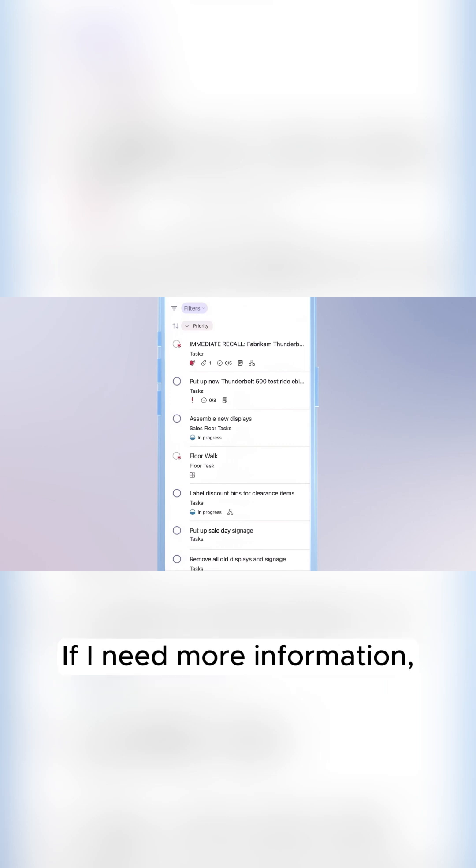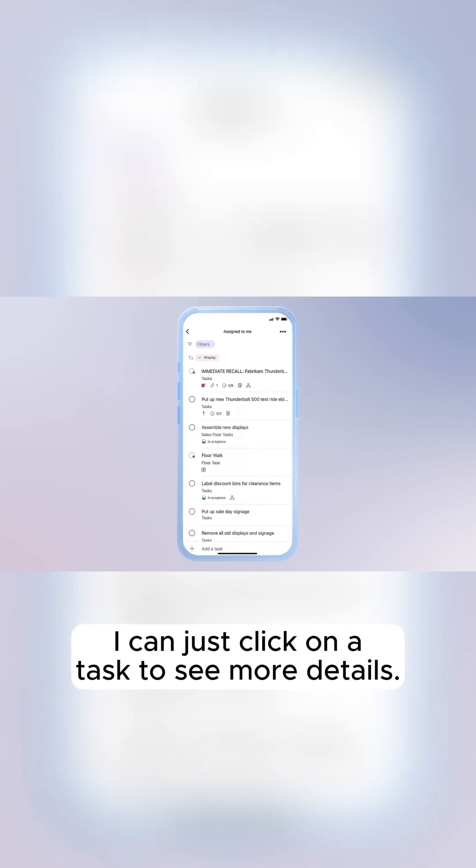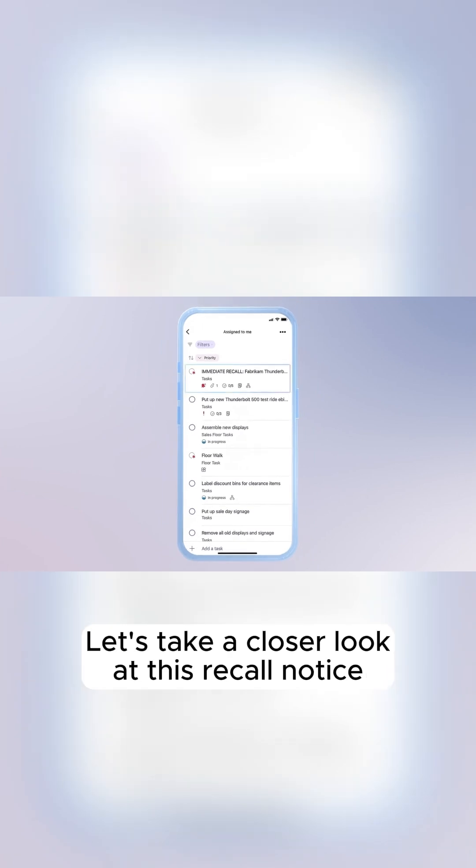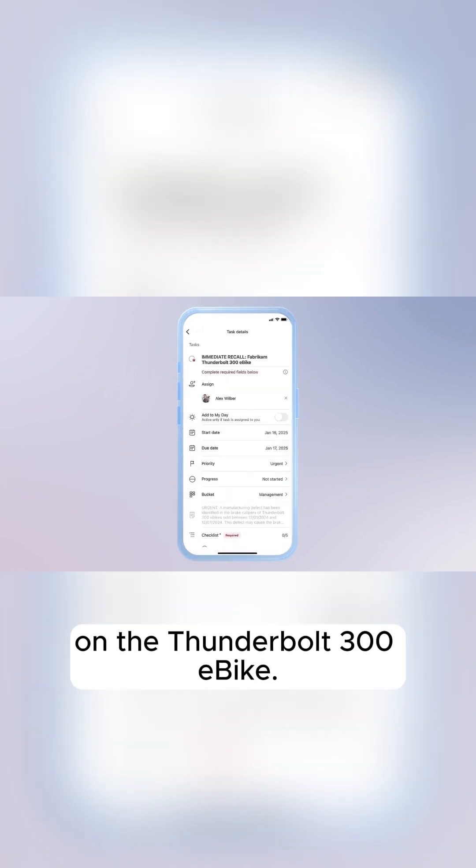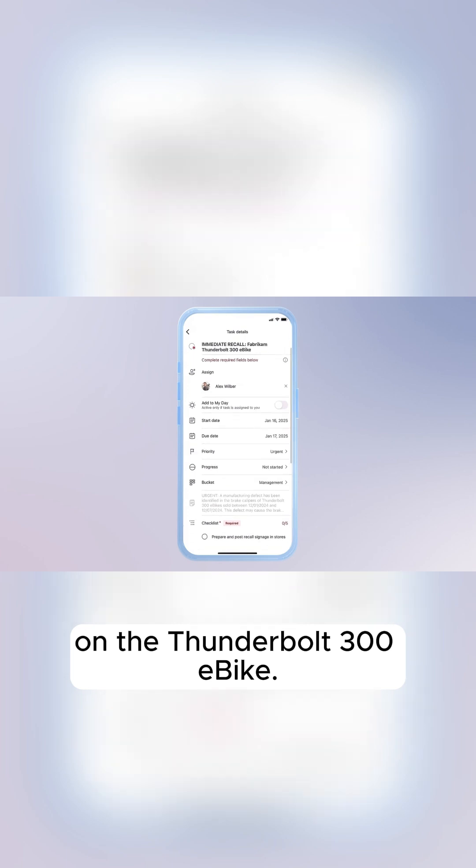If I need more information, I can just click on a task to see more details. Let's take a closer look at this recall notice on the Thunderbolt 300 eBike.